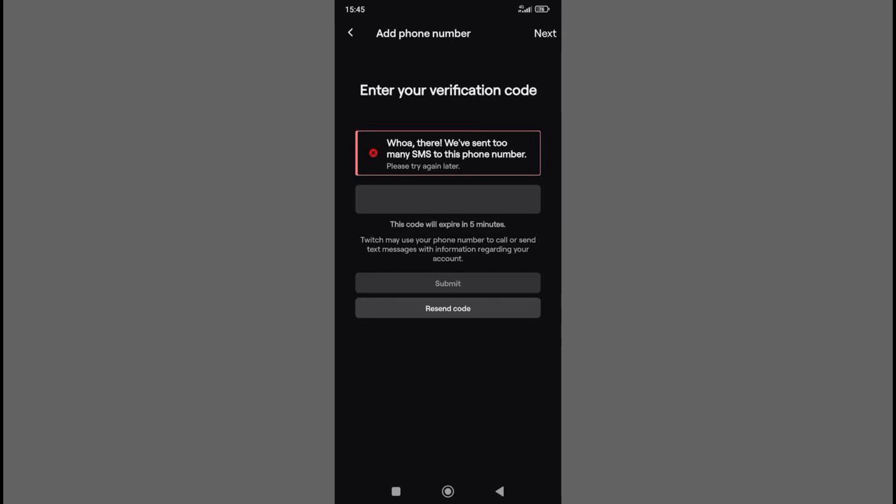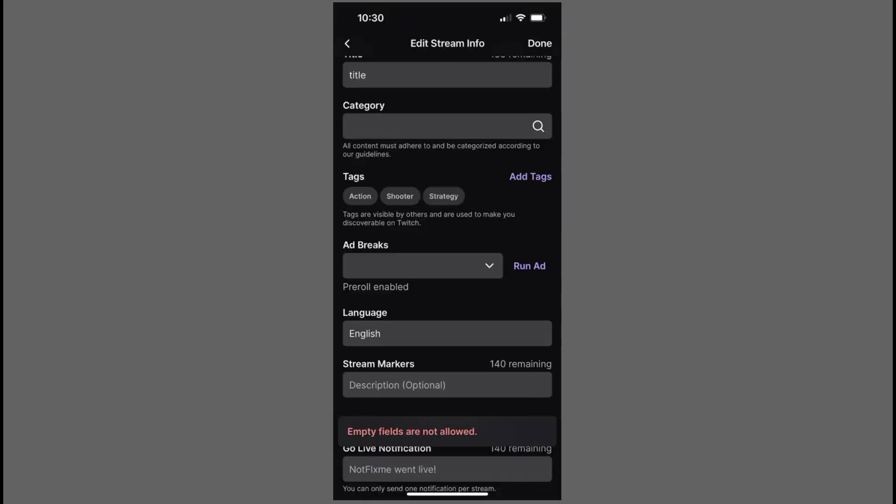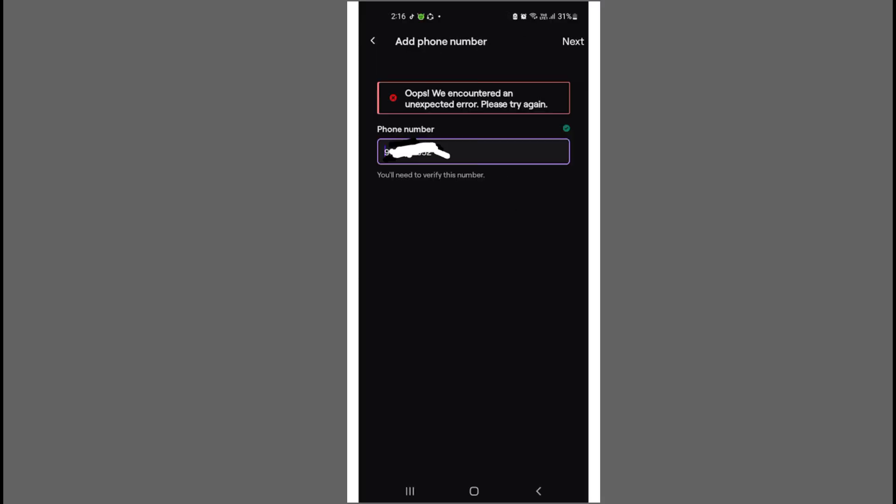Let's get started with the tutorial. First, make sure you have a stable internet connection. A poor connection can affect the app and its ability to send verification codes. Try switching to a Wi-Fi network or using mobile data to see if that resolves the issue.